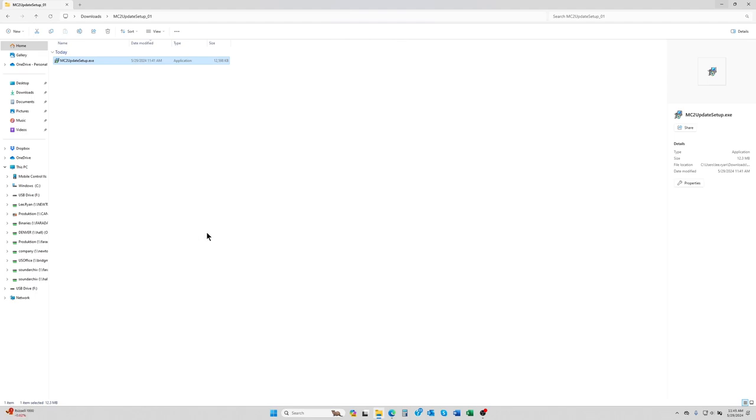We hope that video helped and that you were able to get your throttle successfully updated. Of course, if you run into any issues, feel free to contact us at support at loksound.com. Also, of course, visit our website for information on our products at loksound.com. We thank you for watching. Hope you enjoy the updates of the mobile control 2 and the cab control system. We'll see you next time.